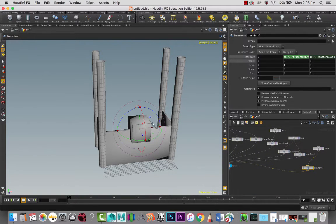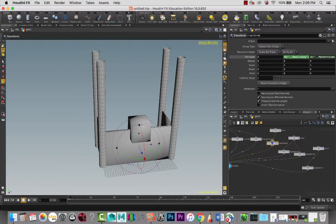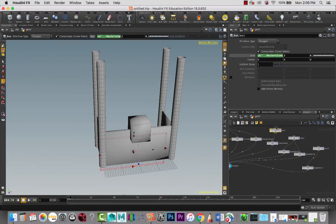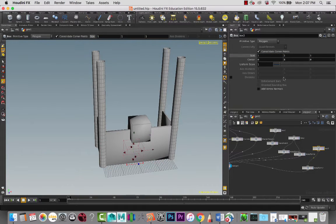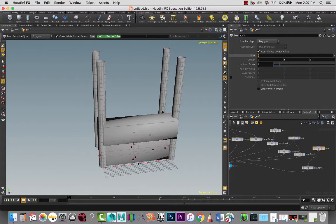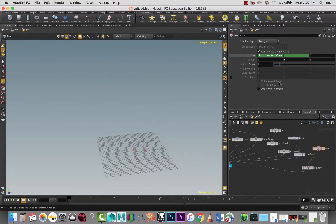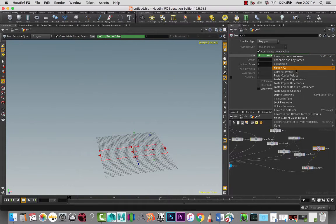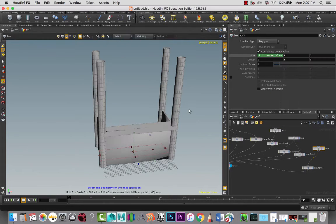Now we just need to adjust the size. I always want the width to be as wide as the existing structure, so let's look at the box over here and the size - this is what we want to copy - and we are going to paste that here on the size for X, so that gives us the correct width.